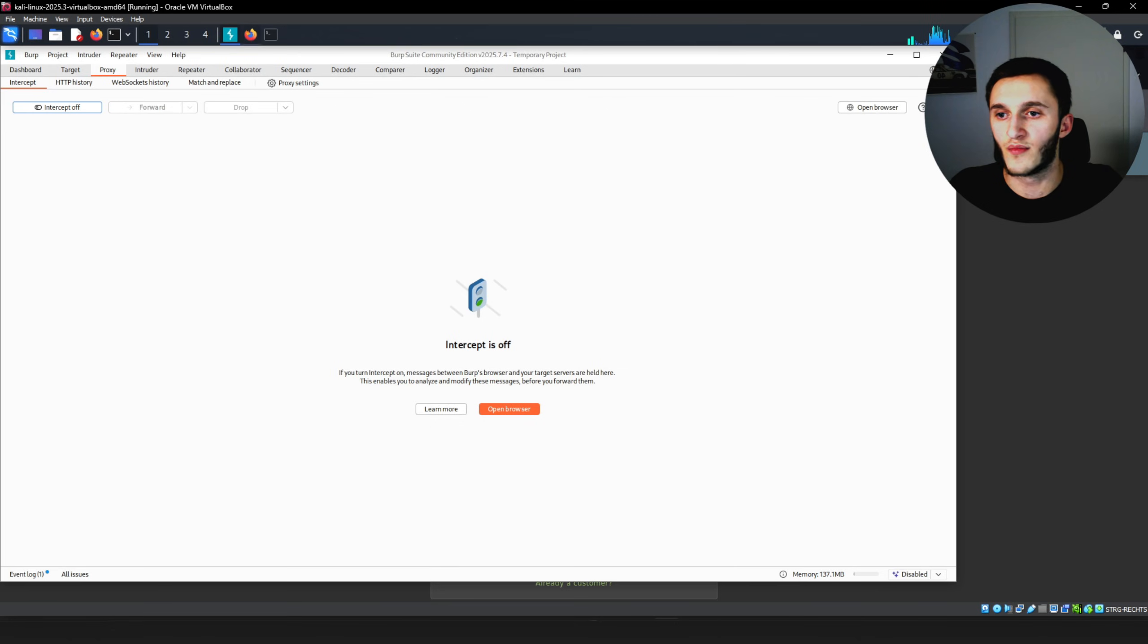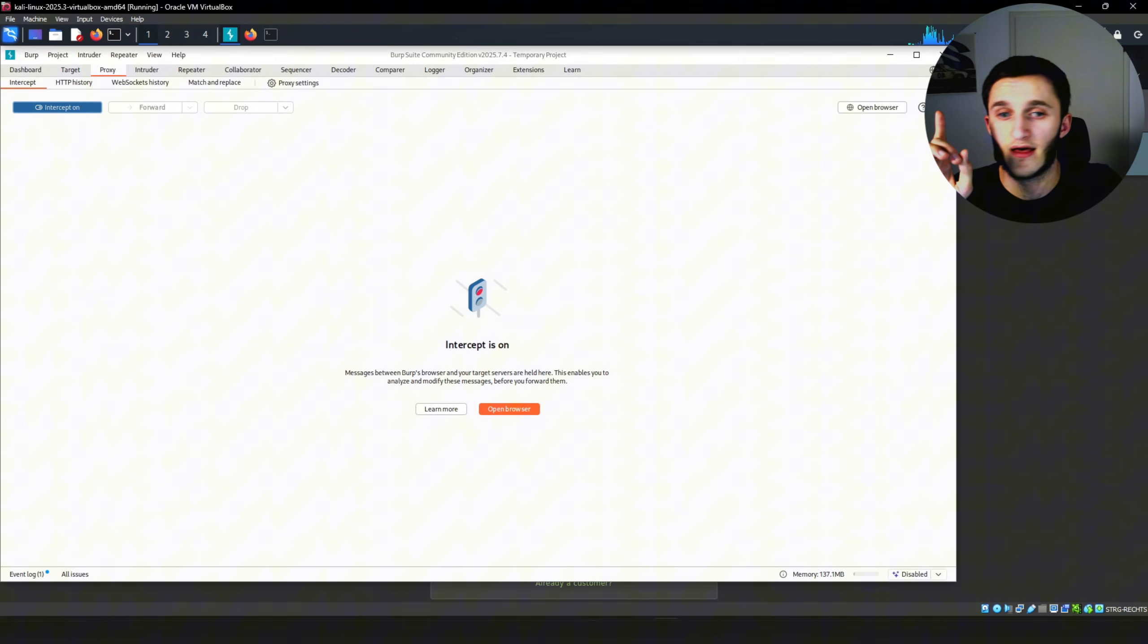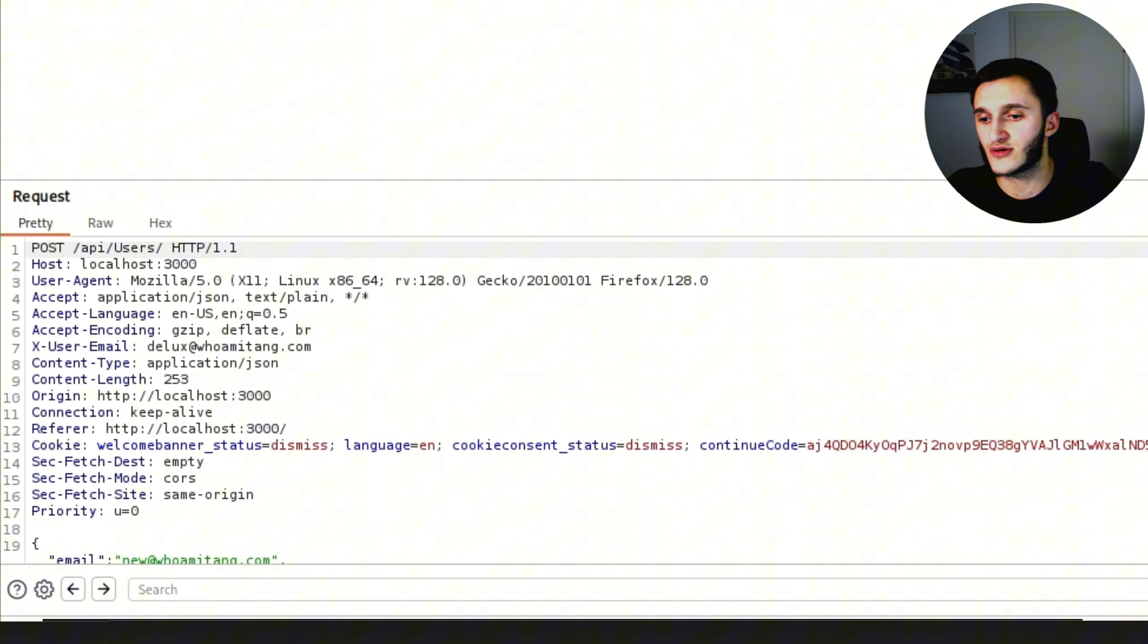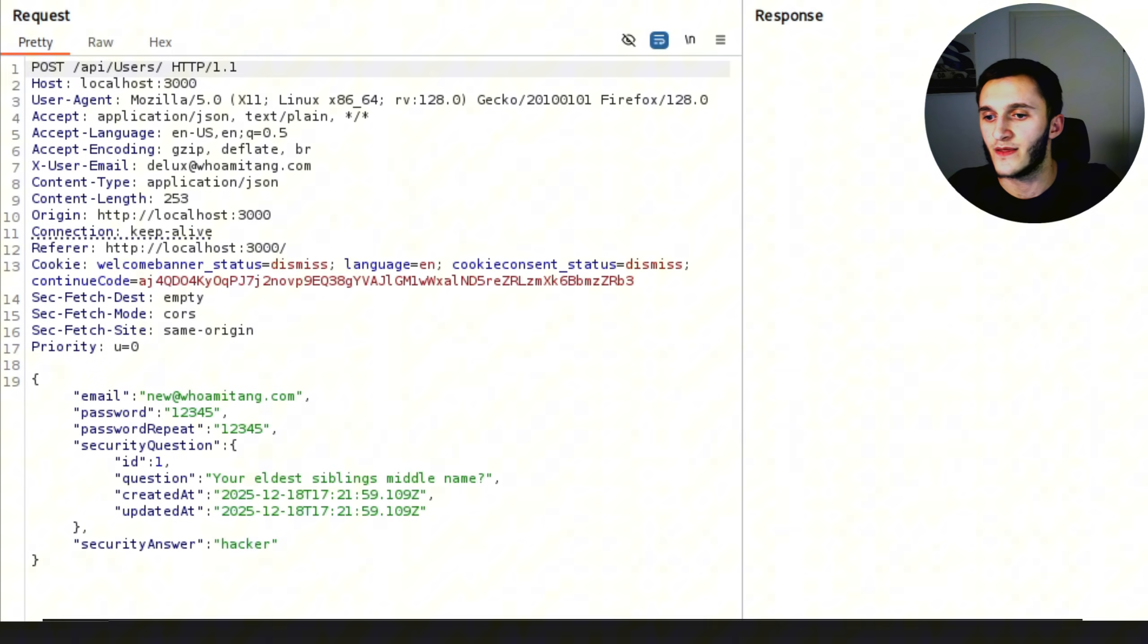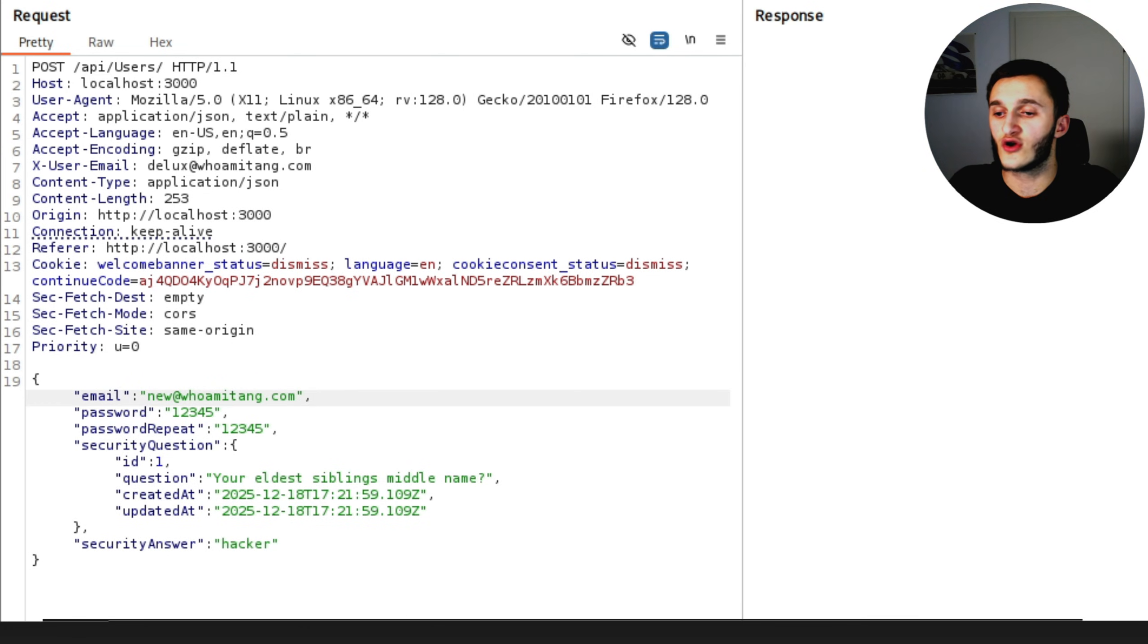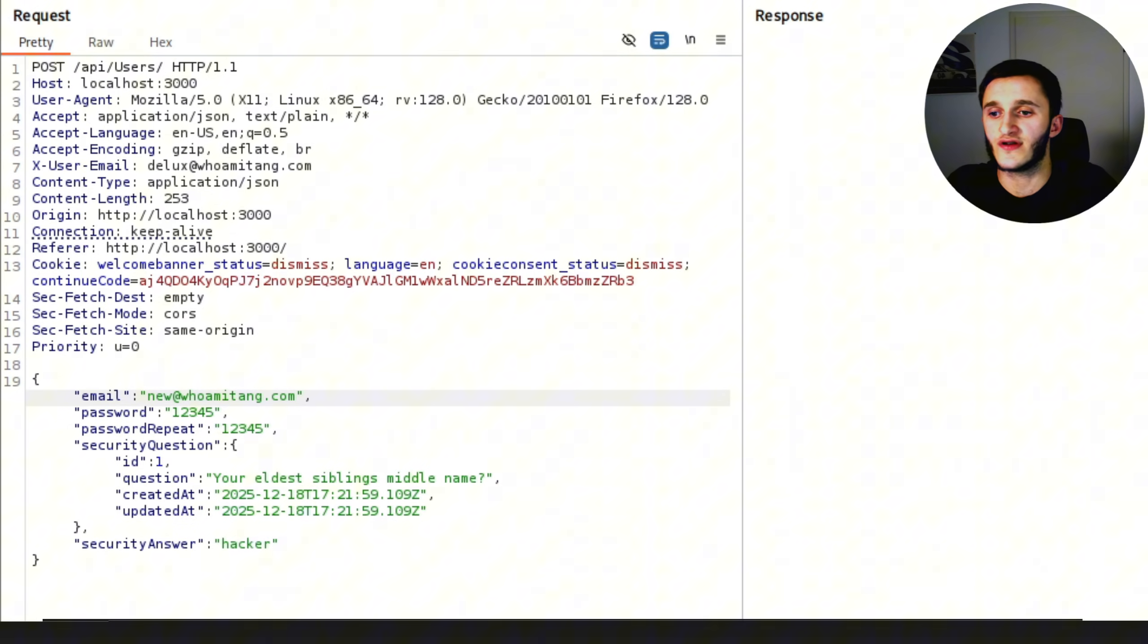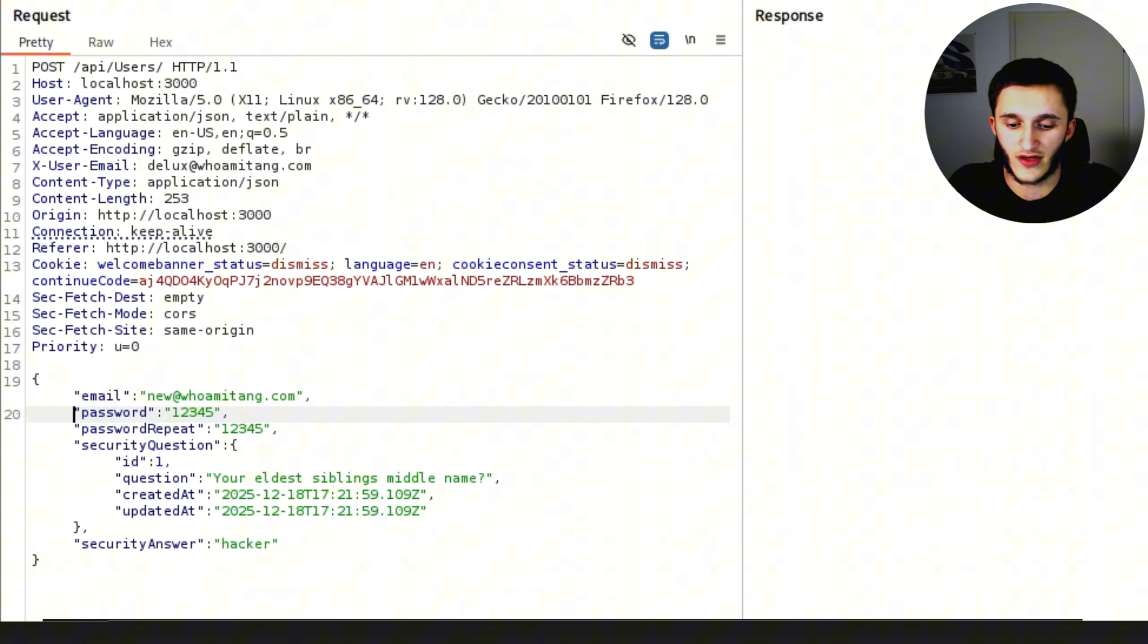We open Burp Suite and turn on Intercept. Make sure Intercept is on. Then we hit register. Burp Suite captures the request. We right click and then send to repeater. In the repeater tab right here we can see our email is new@whomitang.com. We see the password, the password repeat, and the security question. But as you can see here the role is not given. But I'm guessing when you make the account it just gives you the customer role immediately. But we can go ahead and give the role ourselves.